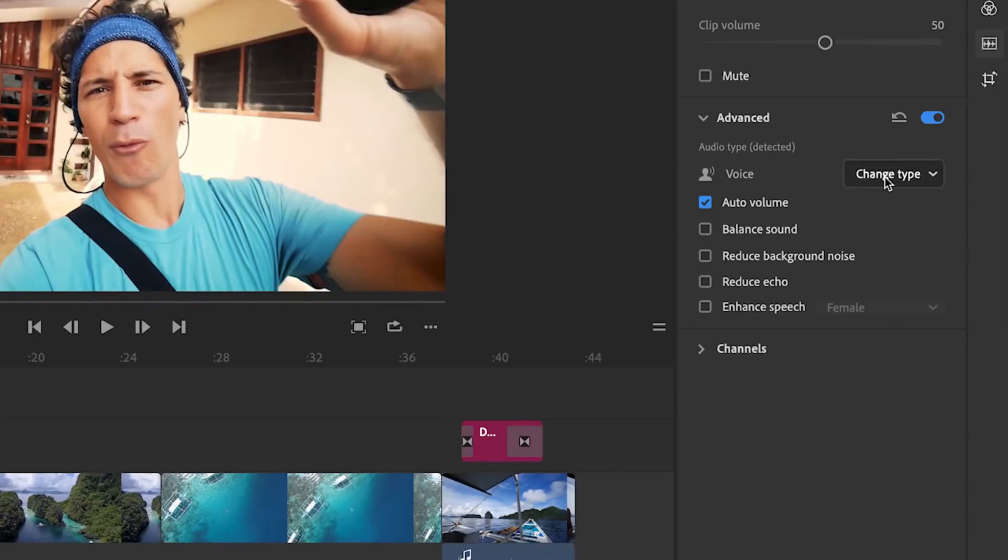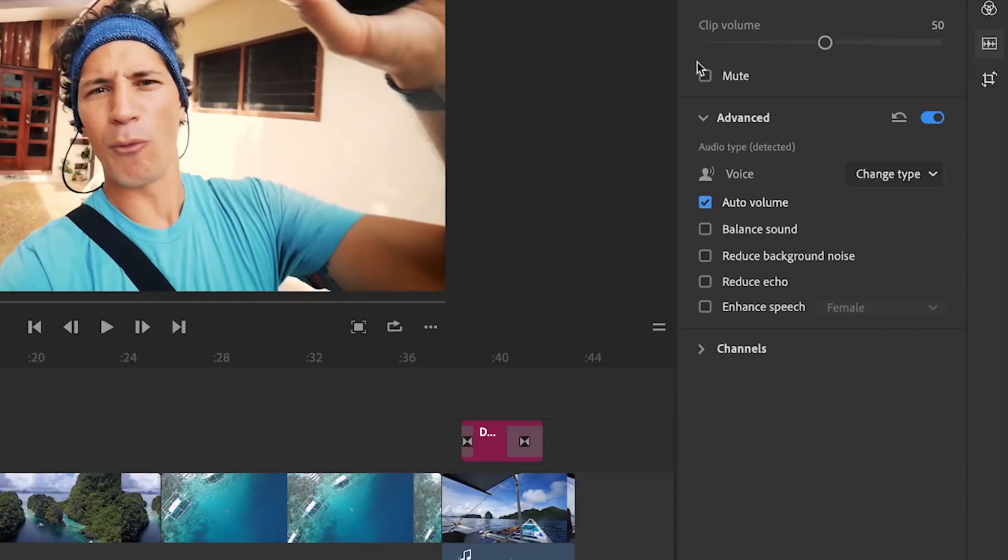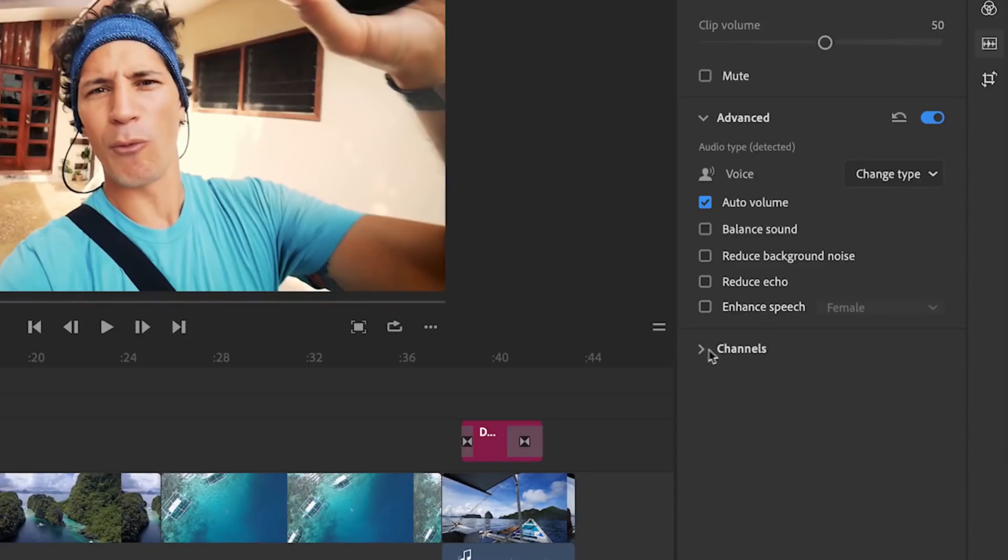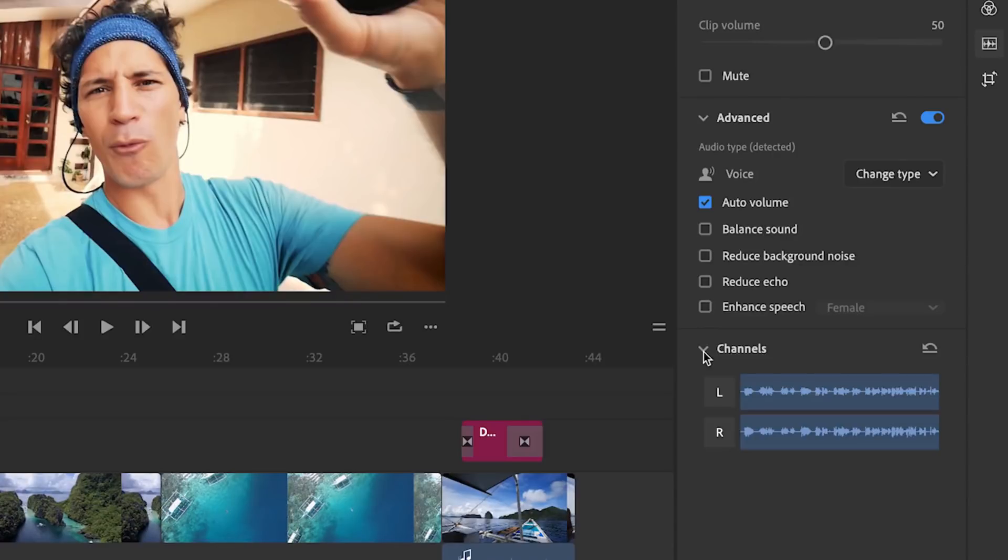I can change that and I get lots of other options as well. I can mute the clip, adjust the volume, reduce the background noise, the echo, enhance the speech, and preview the left and right channels individually.